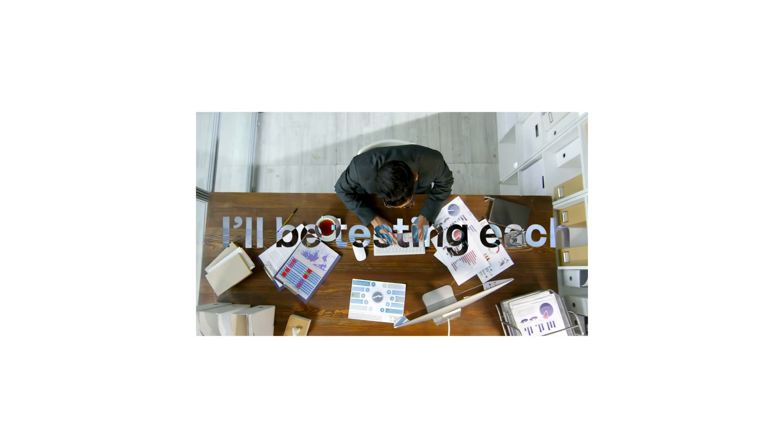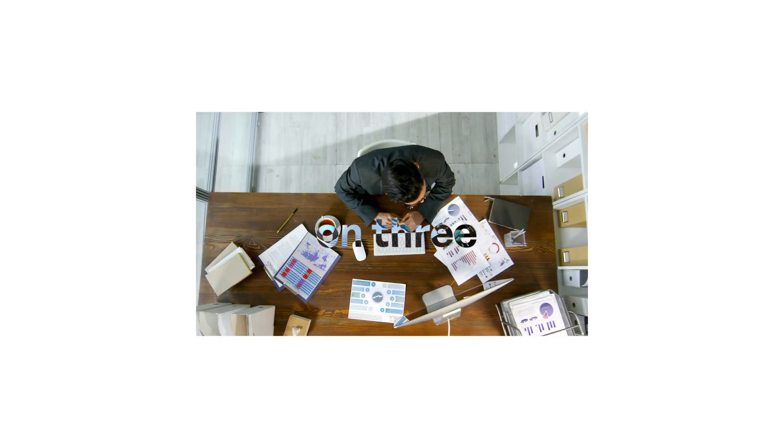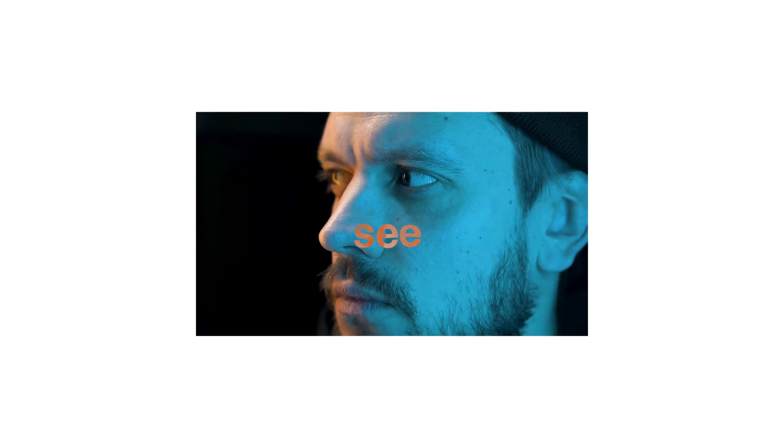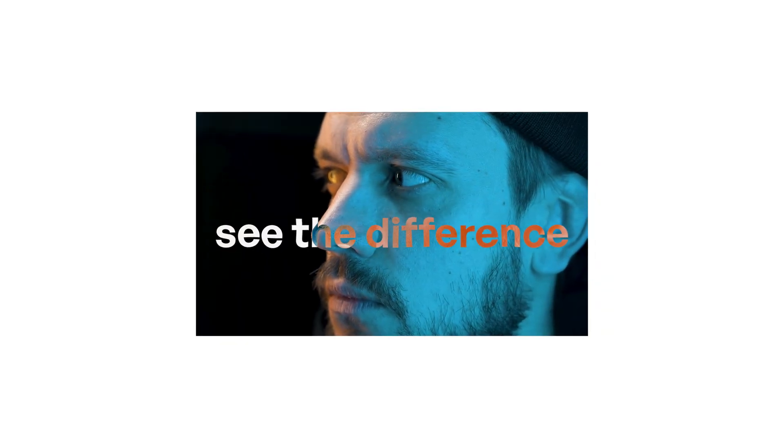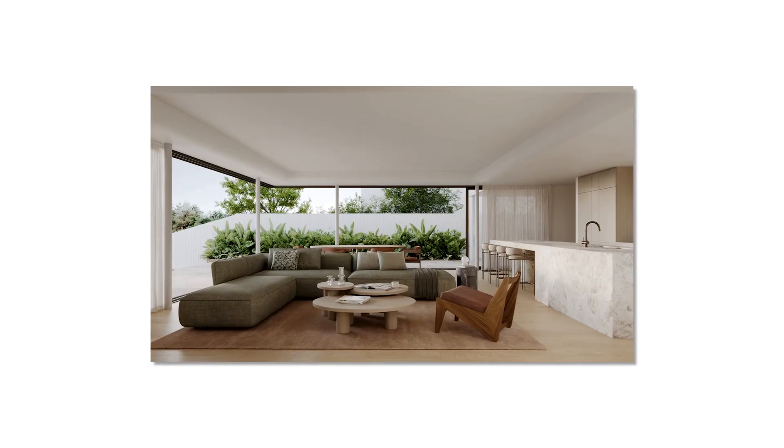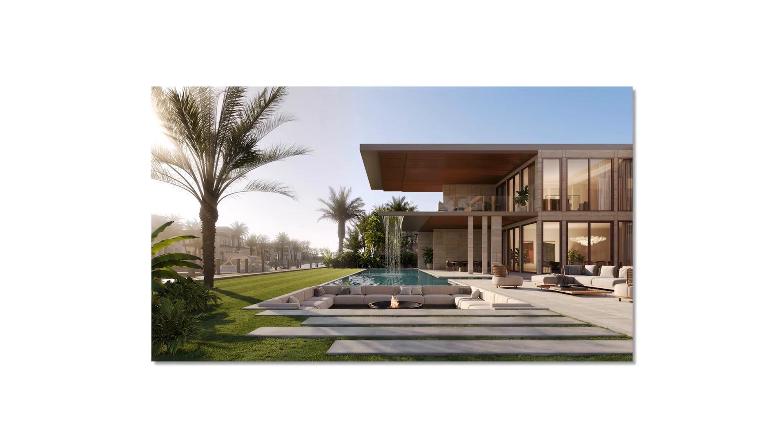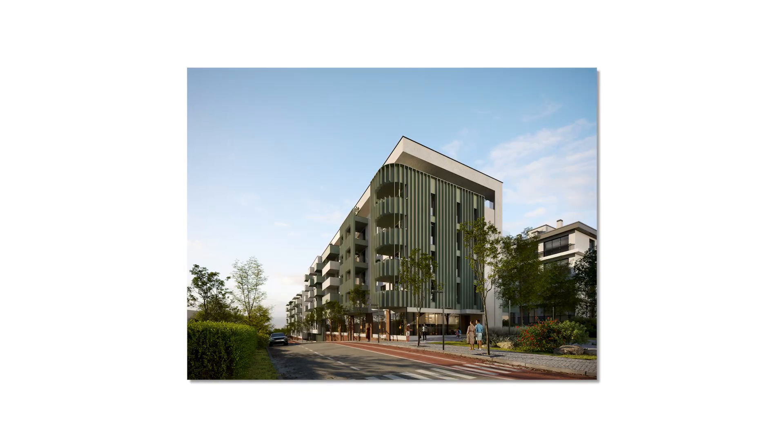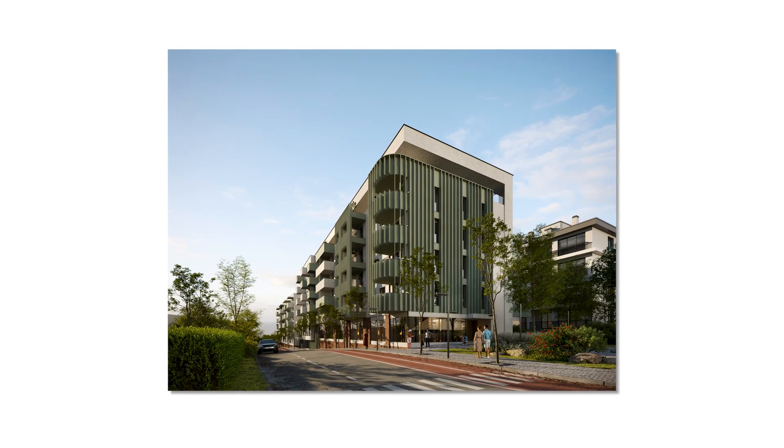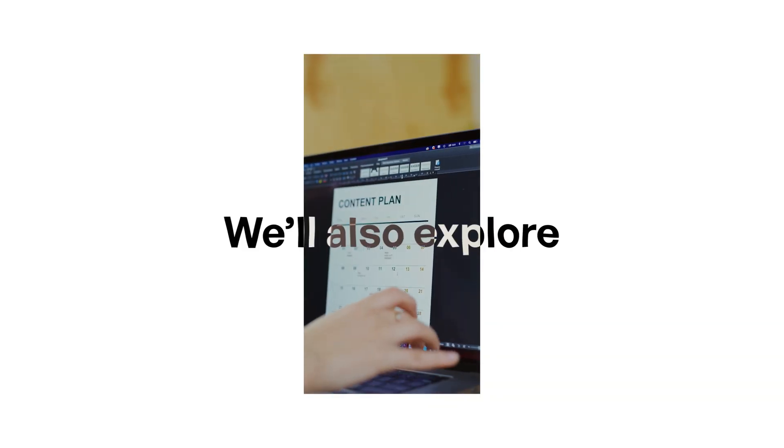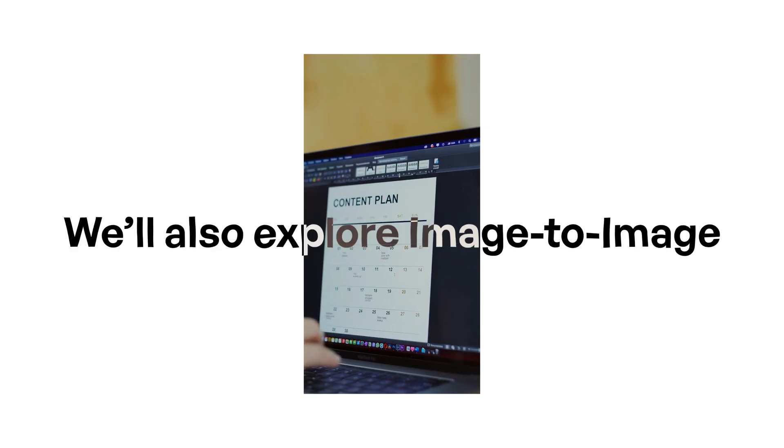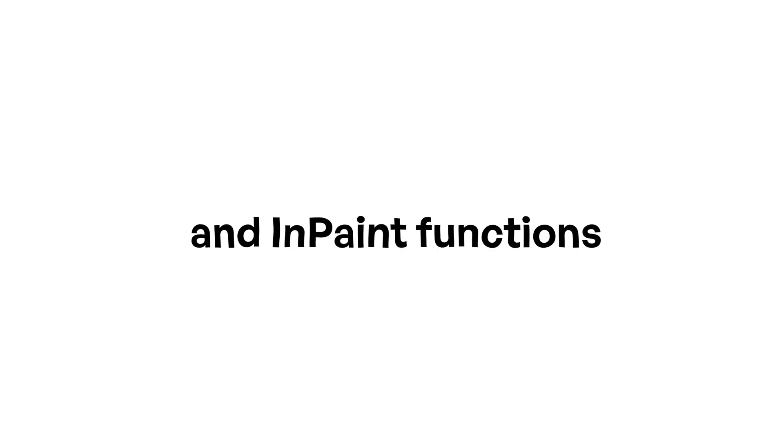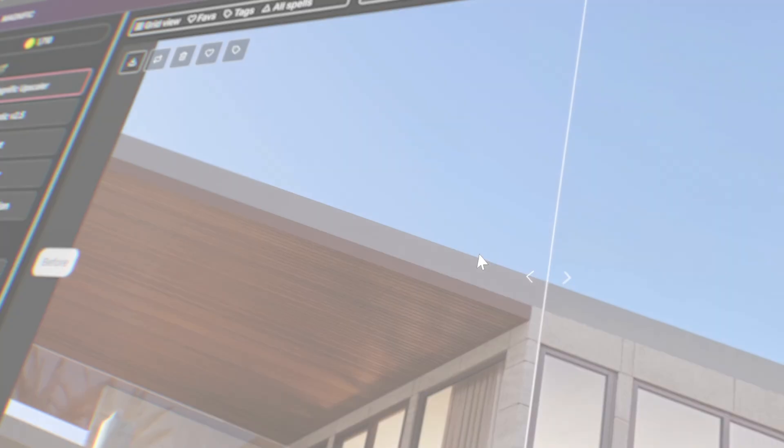I'll be testing each tool on three HD renders, so you can clearly see the difference. First, an interior shot. Second, an exterior shot without people. Third, an exterior shot with people, so you can judge the fairness of the quality. We'll also explore image-to-image and in-paint functions for improving renders.